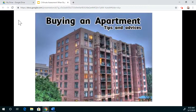Once you have that net operating income, it can be divided into the asking price, giving you an estimate of the cap rate. You're going to compare the cap rate to what is normal for your area and the size of the apartment building. In other videos I have, I break down cap rate and net operating income — I'm not going to go through it all right now.